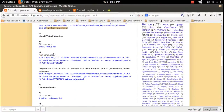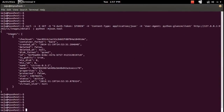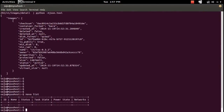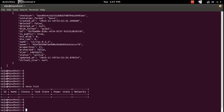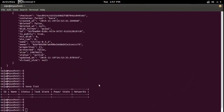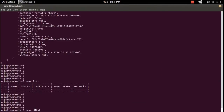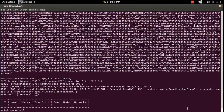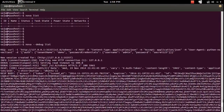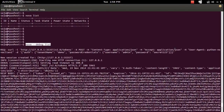Let me move to the next command: nova list. This will list all virtual machines — I know there are none right now. Let me run that command with the debug option so we can see the curl command. This nova list CLI command is first making a token request.